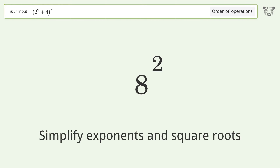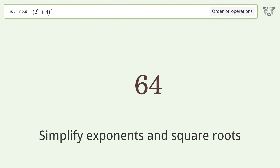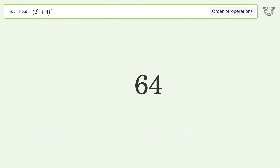Simplify exponents and square roots: 8 to the power of 2 equals 64. And so the final result is 64.